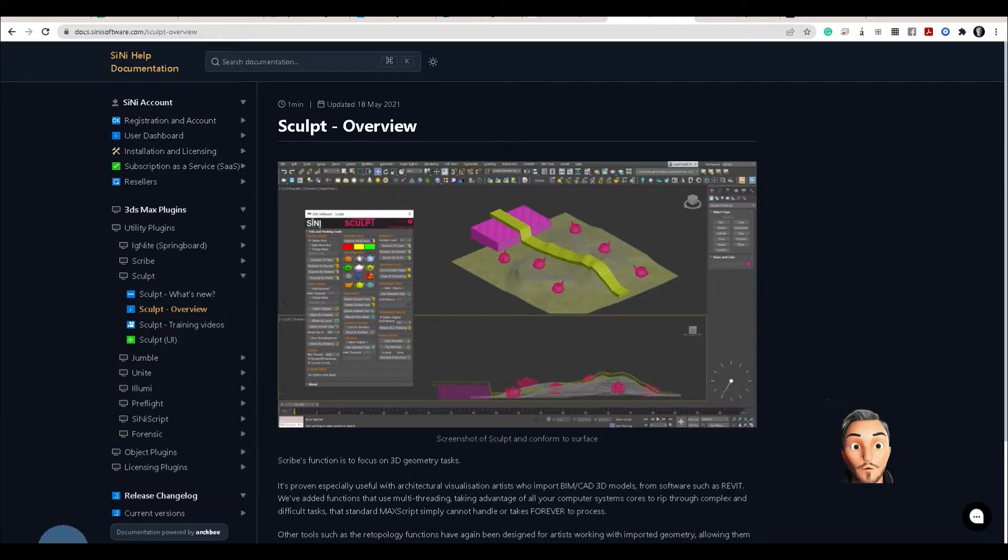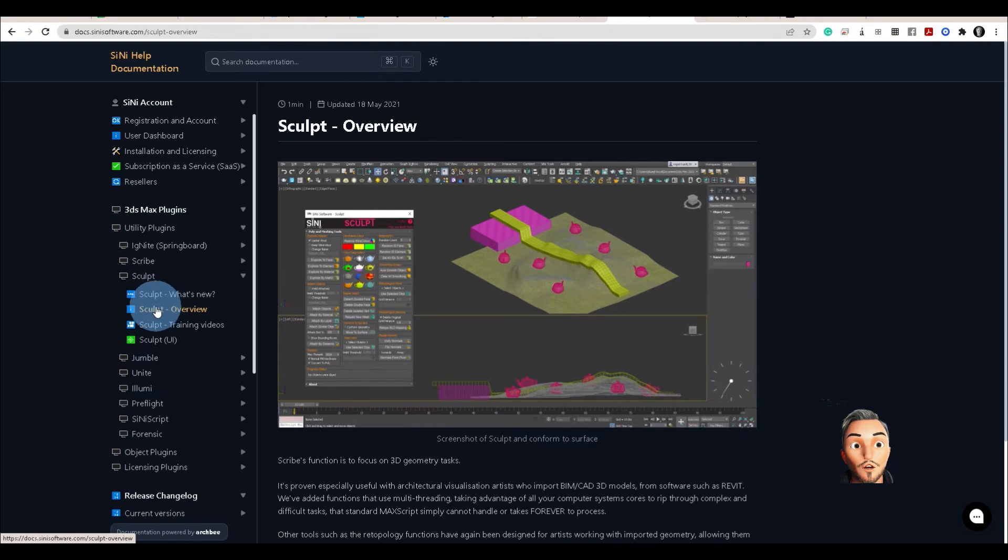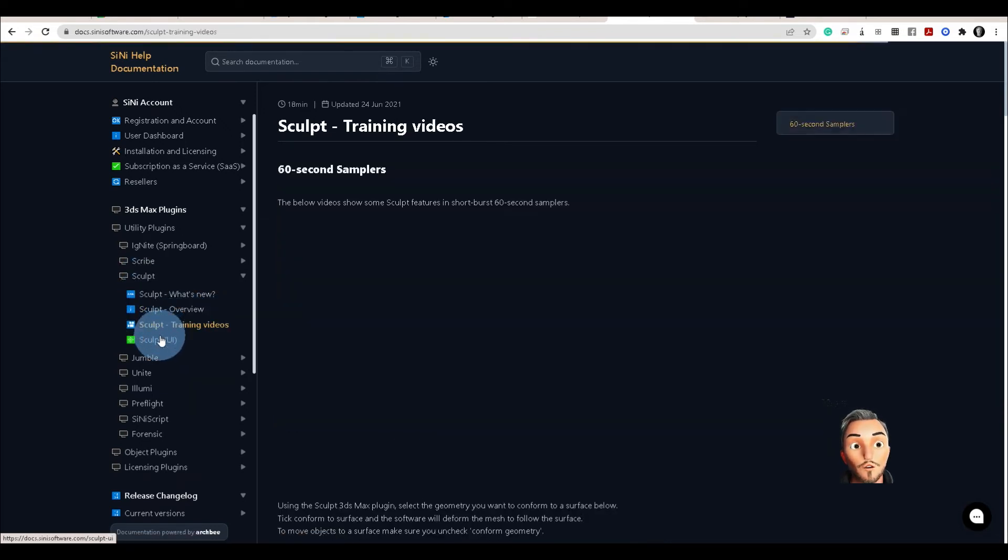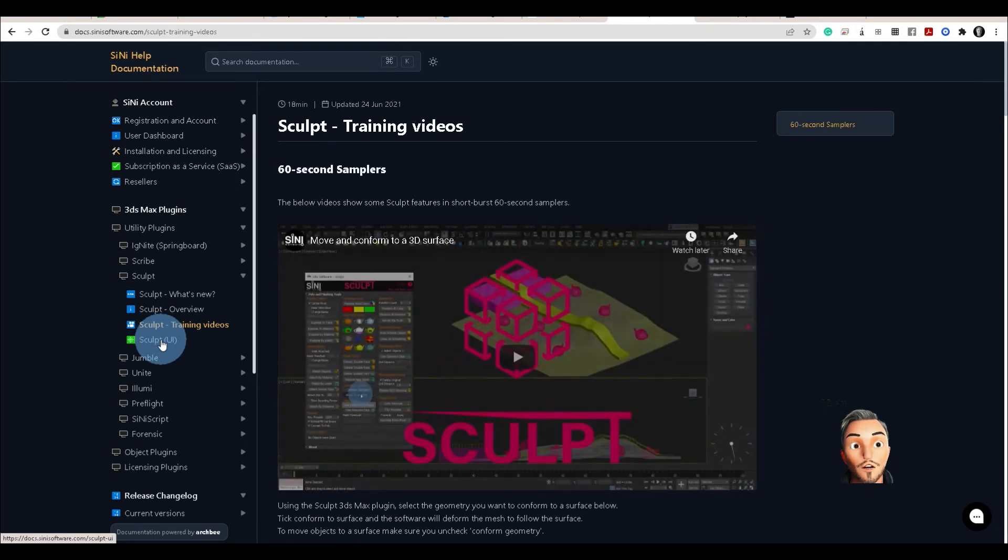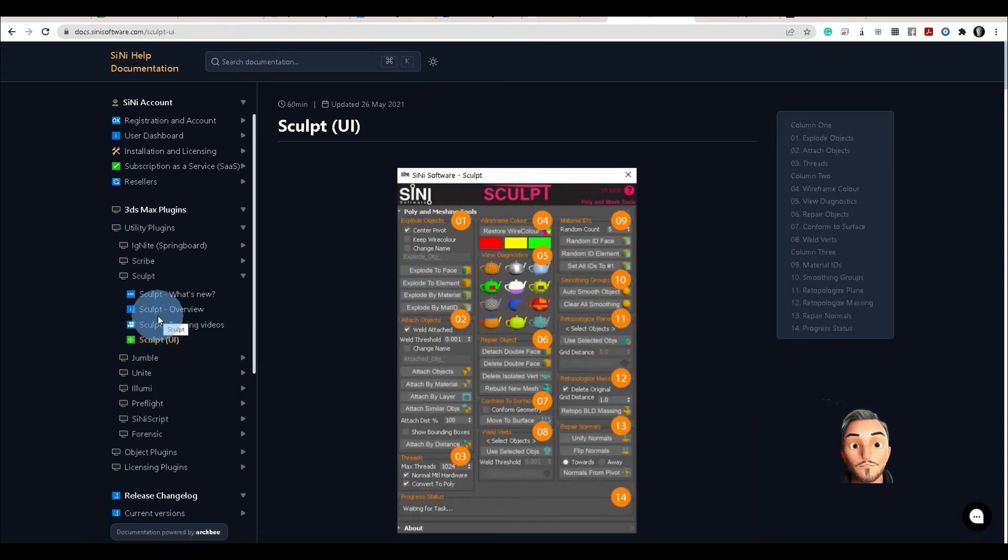If you wish to know more about this, check out the Cyanide help docs, go to the Sculpt tool, you'll find overview, training videos, and a bit more about the UI.